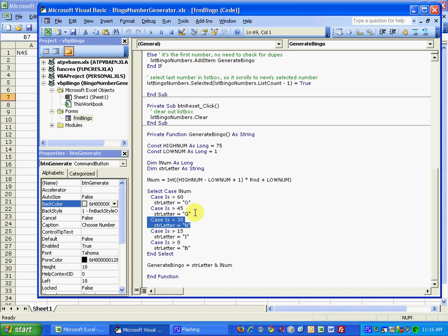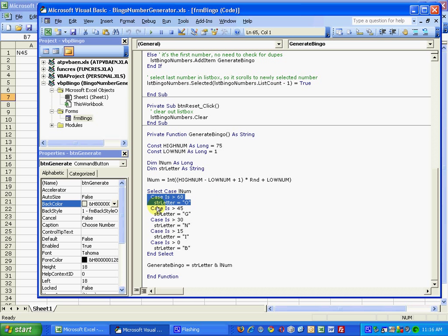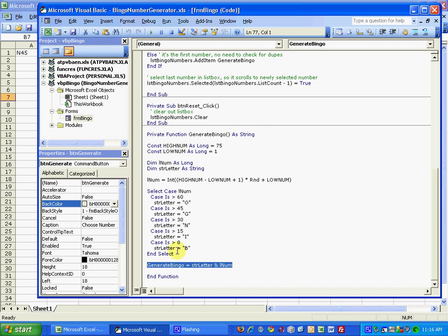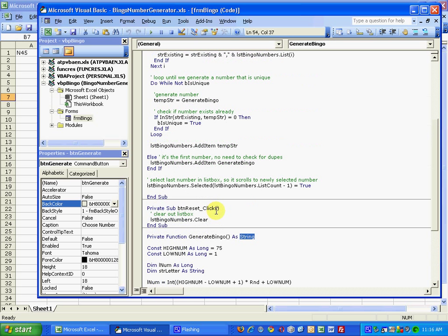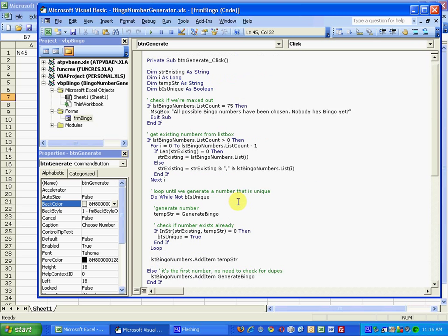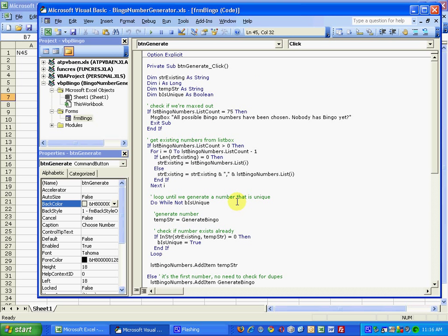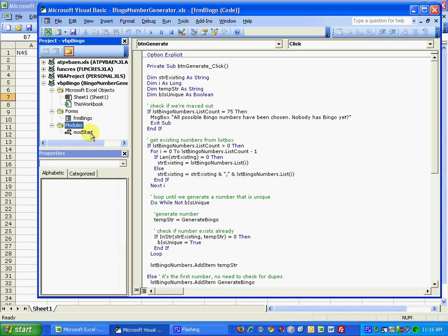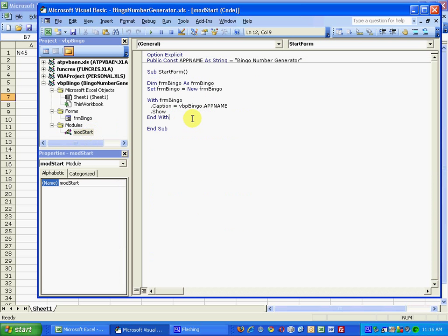If it's between 46 and 60, it's the letter G, and 61 to 75, the letter O. And then it just mashes them up together and assigns it to generate bingo, which is a function that returns a string value. And that is it.